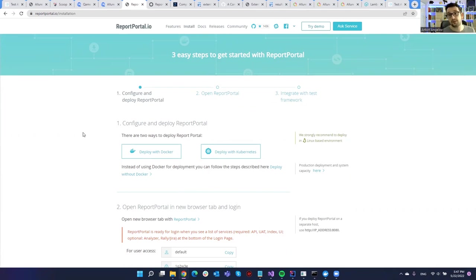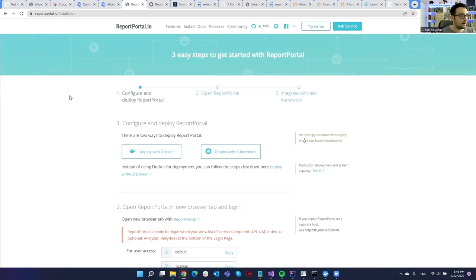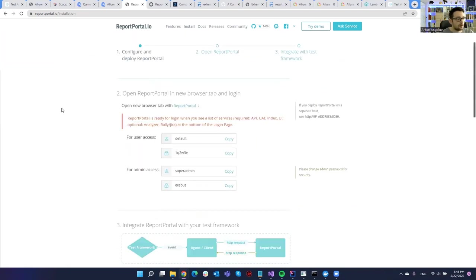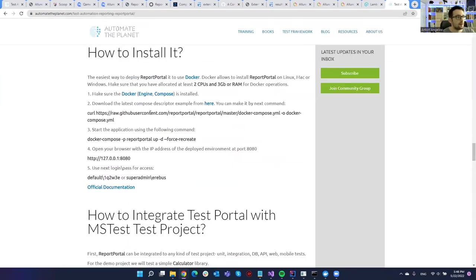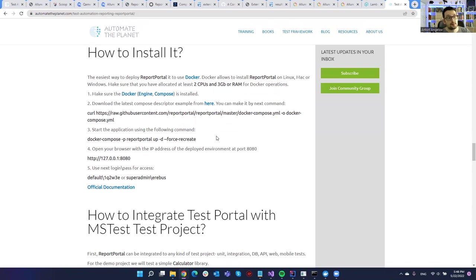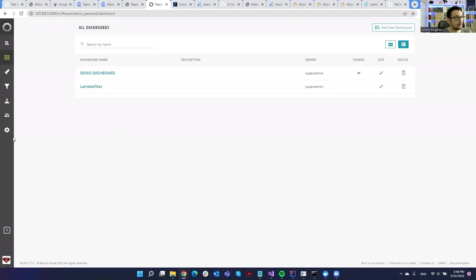With Report Portal you have one server for all your teams and you publish different dashboards for different teams and types of tests — whether UI tests, integration tests, unit tests, or API tests. The installation is quite easy — I actually created an article about it in the past. The configuration is almost identical whether you're on .NET or Java. With curl you download the Docker Compose YAML from GitHub, then it's just one command: 'docker compose up report portal'. Afterwards on port 8080 you log in with the credentials from the official documentation.